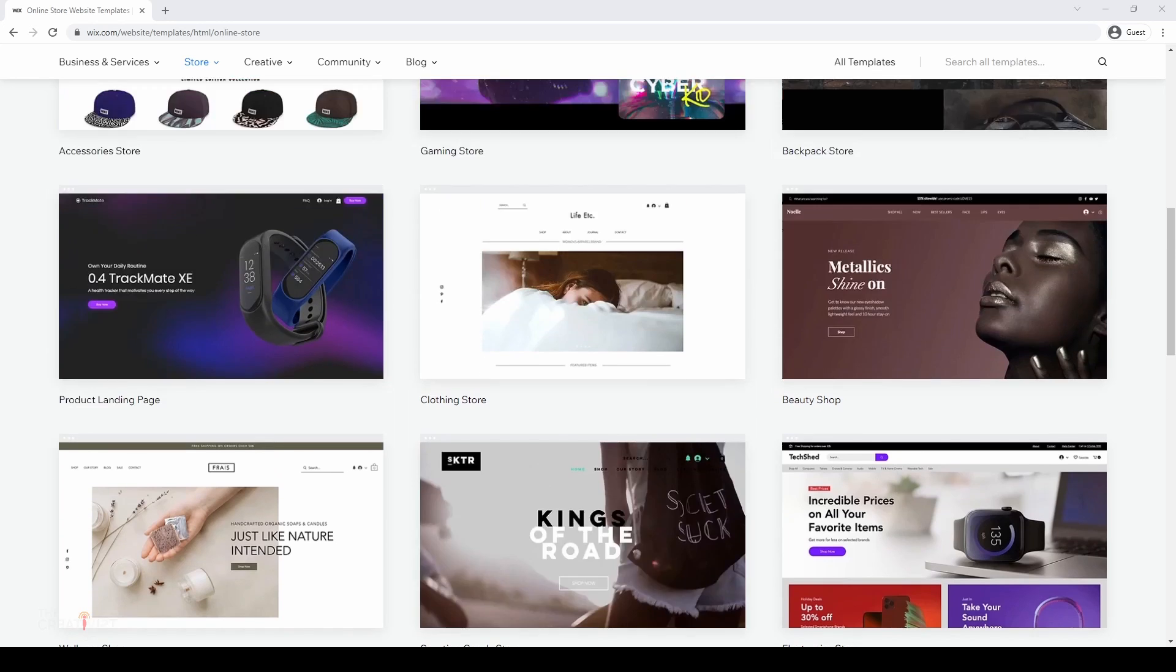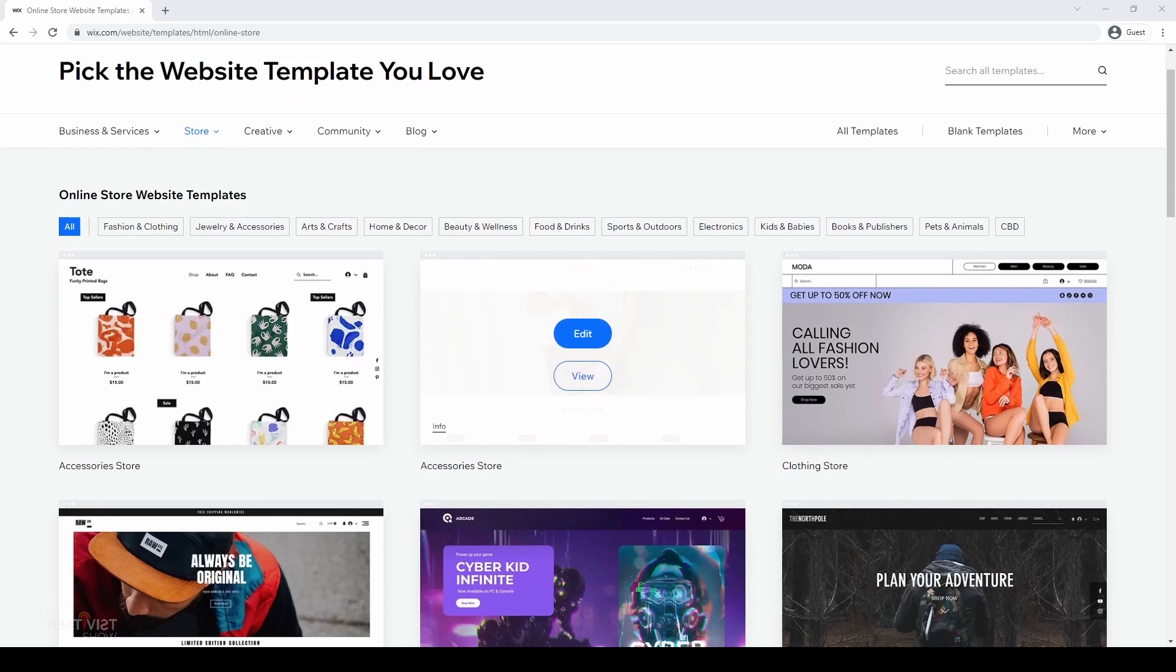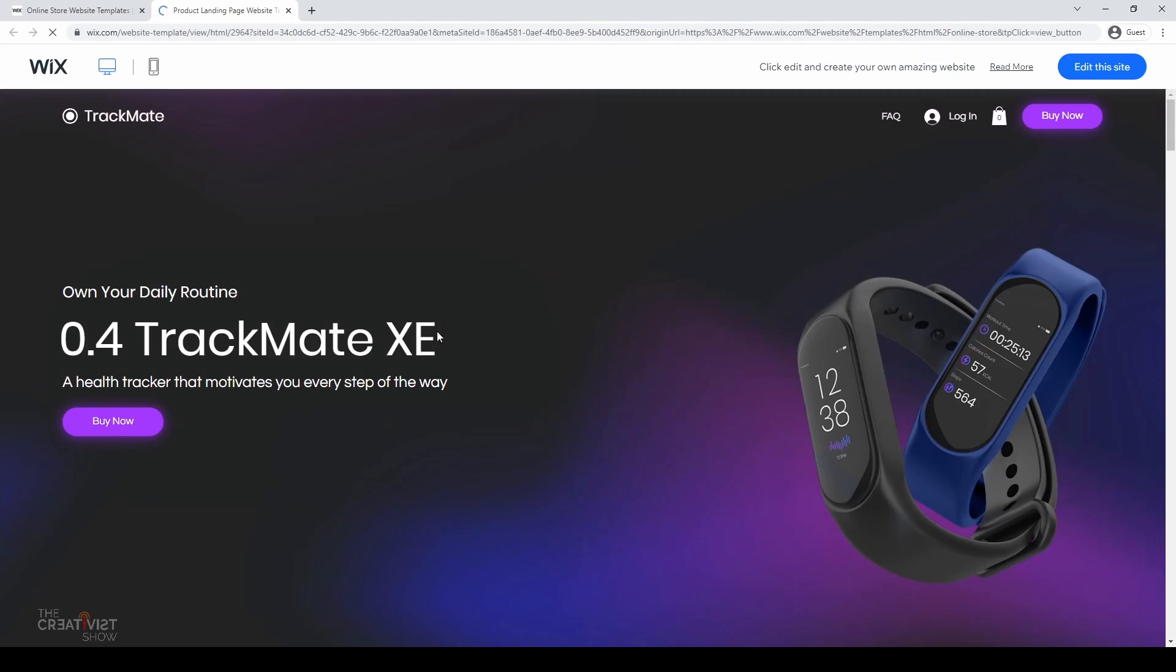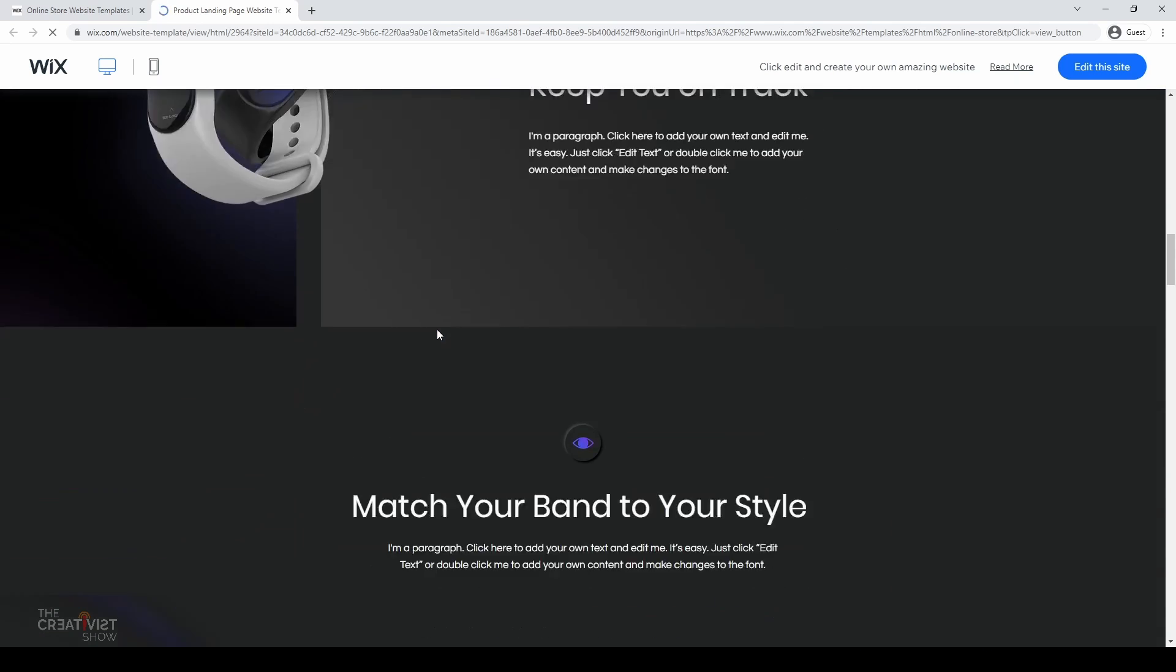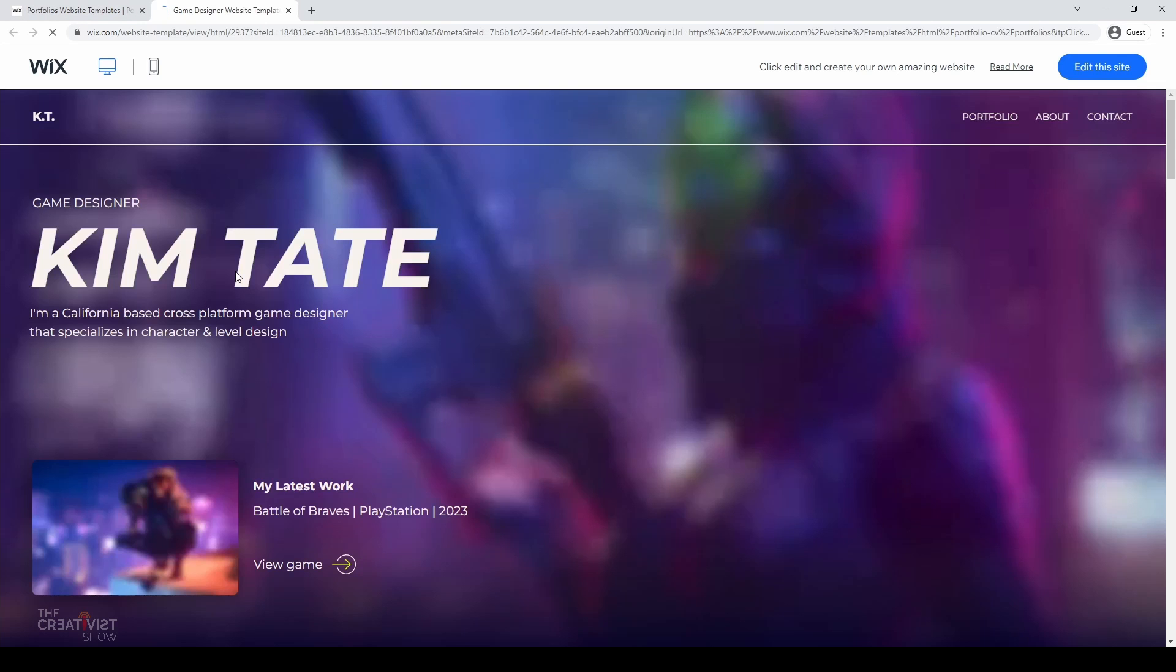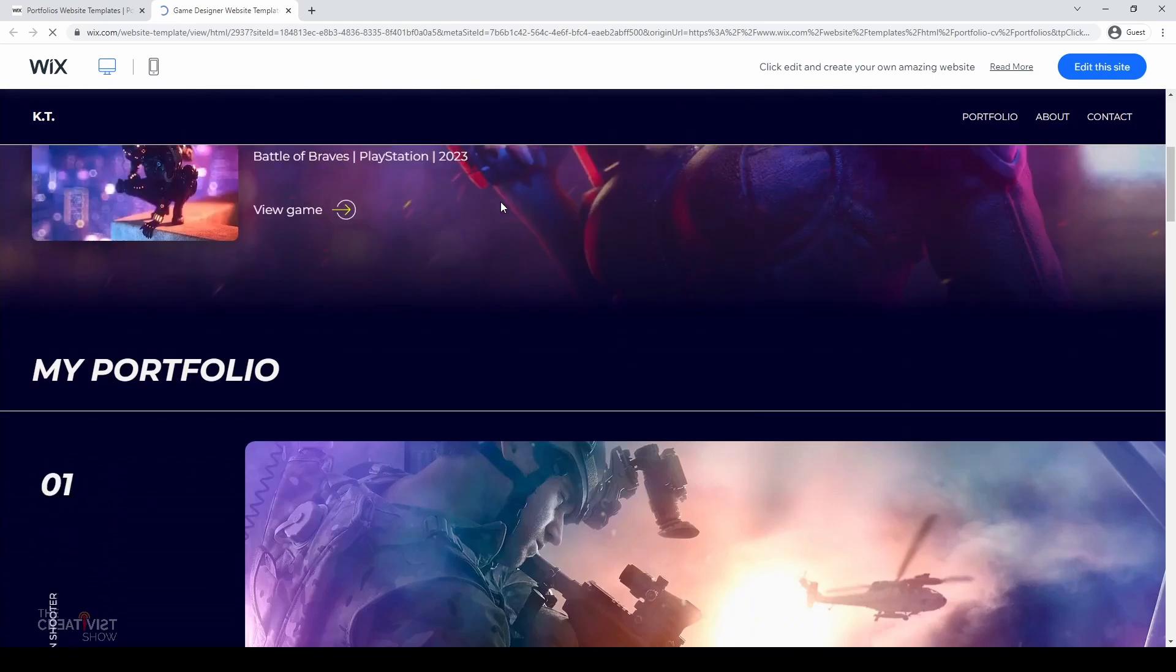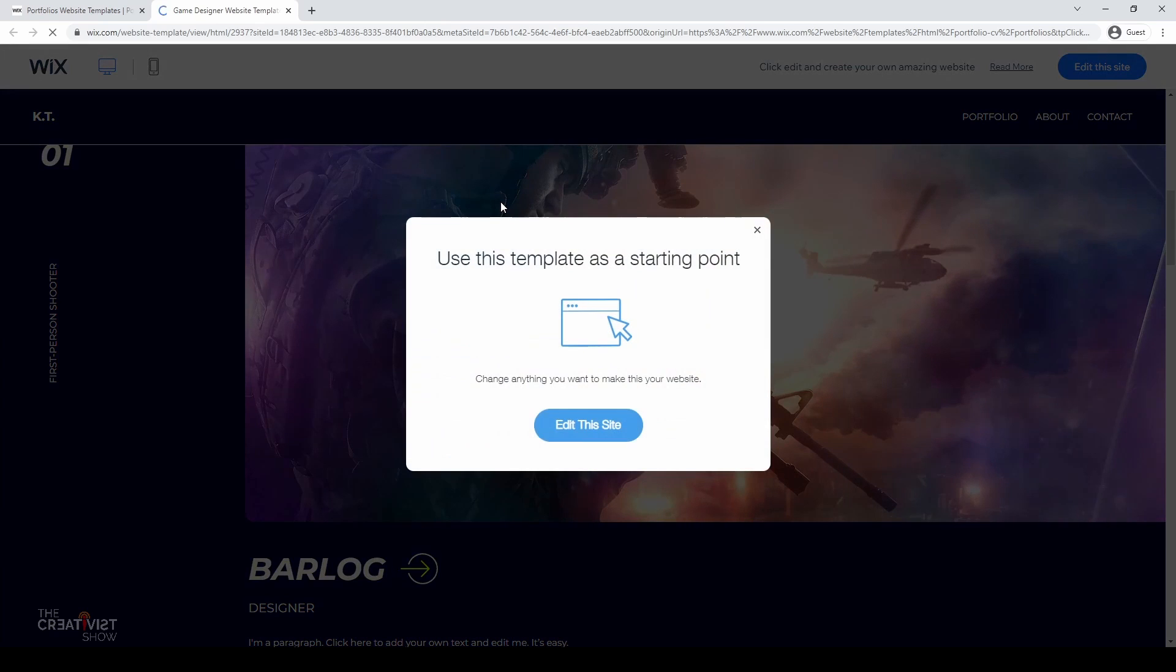All you need to do is scroll to that template and hover over it and you'll see the view button. The view button will take you to a new page where you can evaluate if the template is per your requirement or is as close as what you want. And if it is, you can go ahead and hit the edit this site button to get started using this template. Just remember, feel free to use any template that you want because all of the templates are fully customizable.